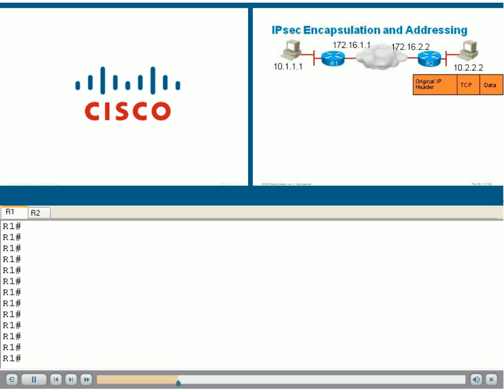Let's take a closer look at this and see the addressing implications. Look at the network. We have private addressing on both sides of the network, 10.2.2.2 on the right and 10.1.1.1 on the left. Let's assume the 172.16 network is public.